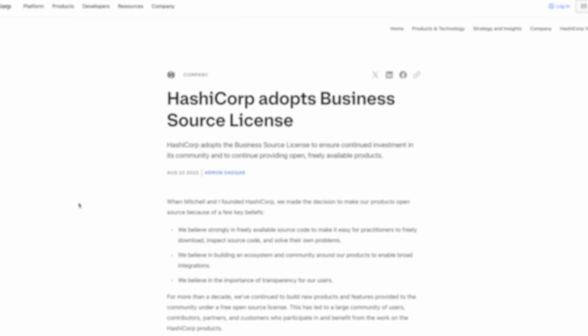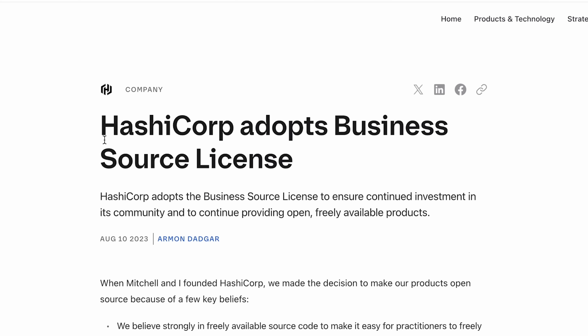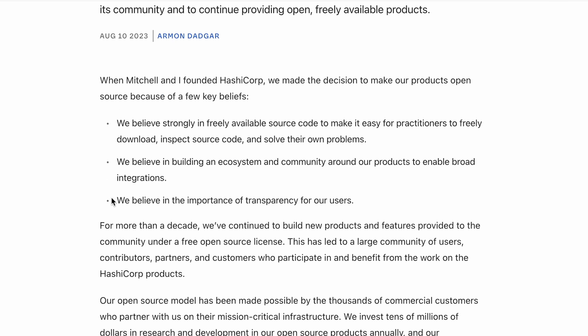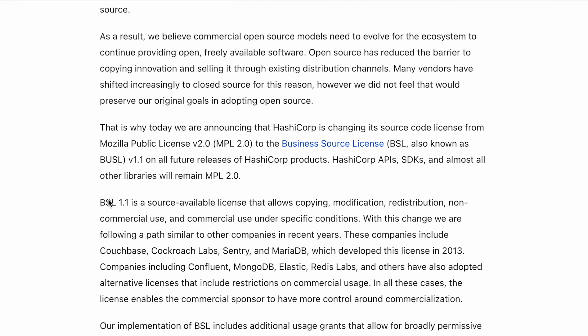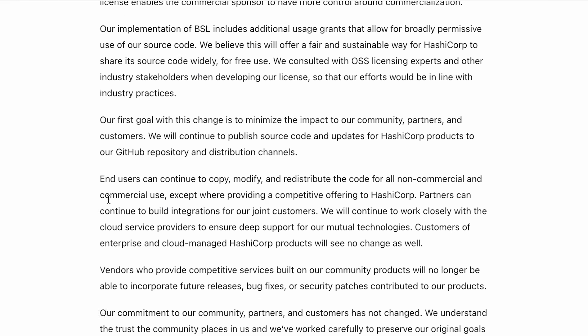If you've been following the changes with HashiCorp's licensing for Terraform, you know things have shifted from being a free and open source model to a business source license that already happened in late 2022 and created plenty of discussions and concerns among users.